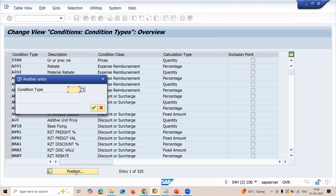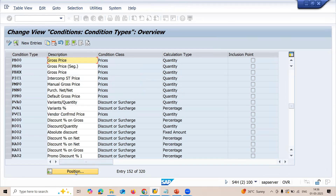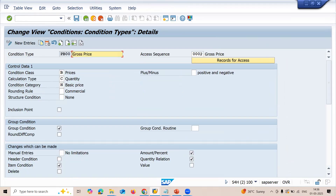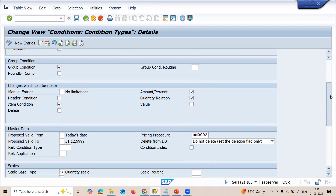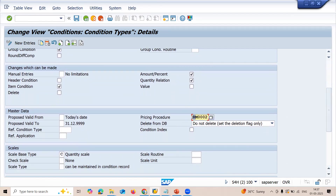Go to position and search for PB00. PB00 is my condition type. Double-click onto condition type PB00. You have to maintain access sequence 0002. I have maintained 0002 — Gross Price. The condition class is B, calculation type is quantity C, and condition category is H — Basic Price. Scroll down. The pricing procedure RM0002 is my pricing procedure selected, and amount per unit selected.